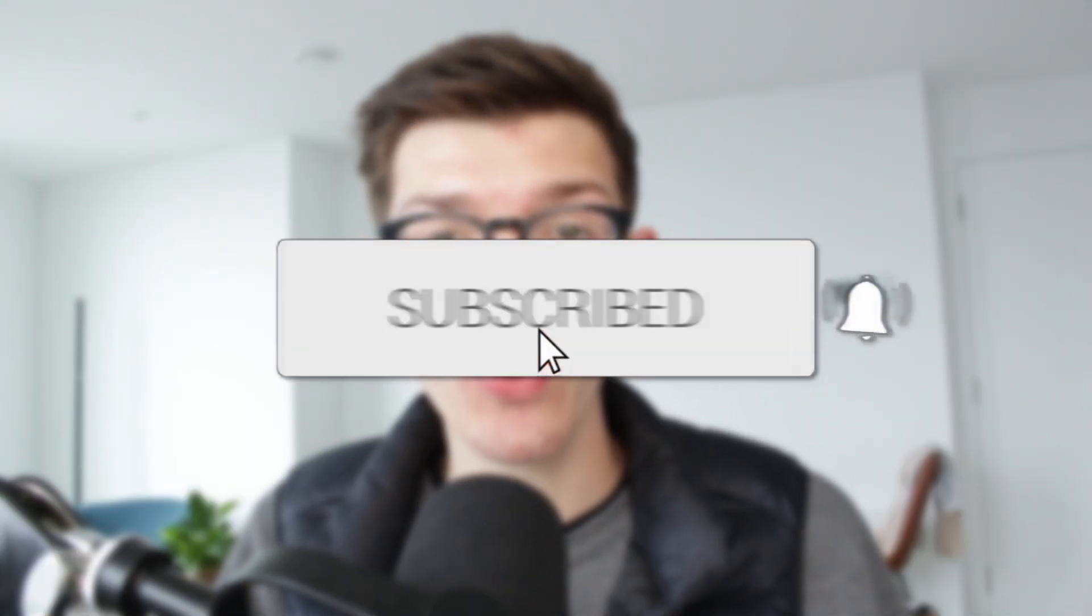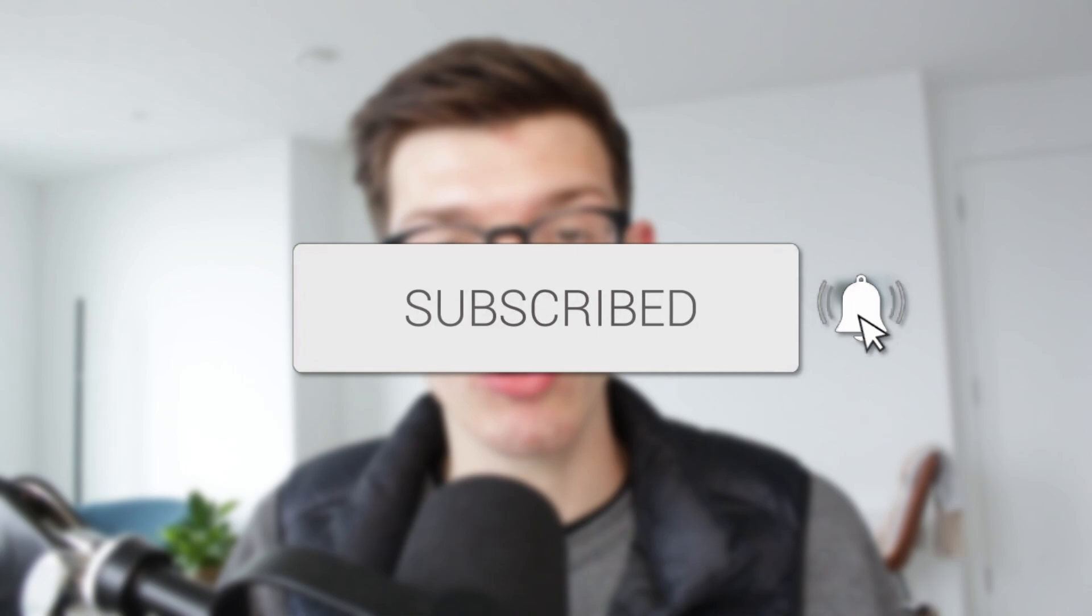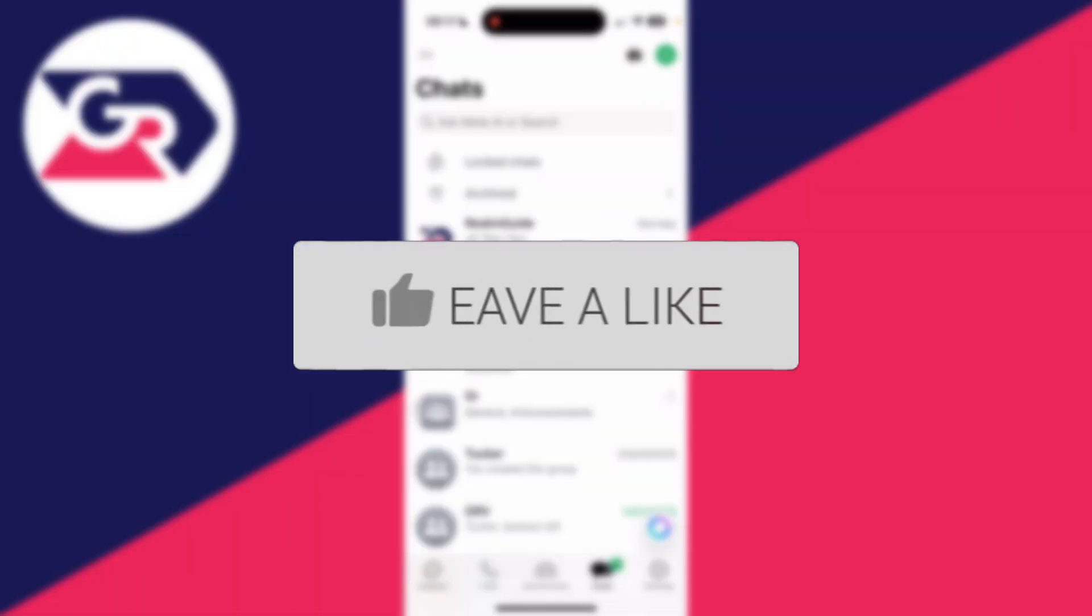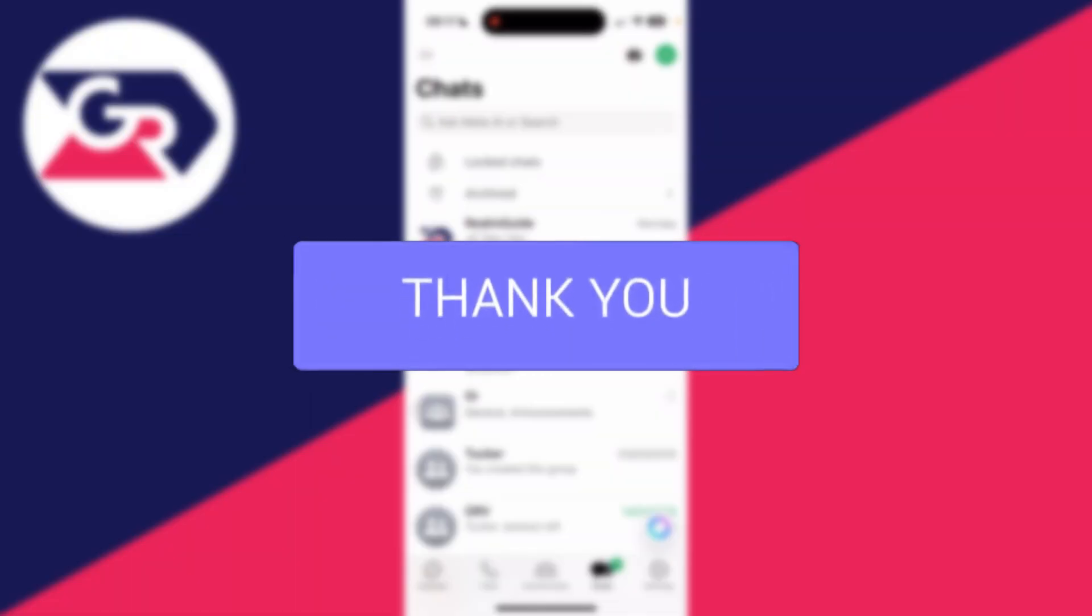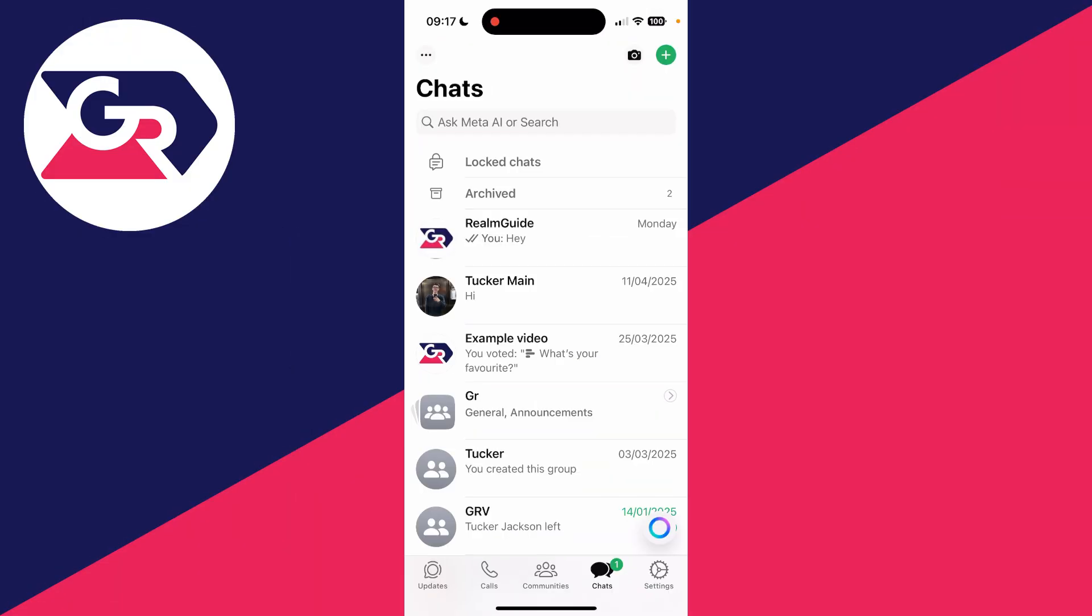We'll guide you through how to delete a contact on WhatsApp. If you find this useful, then consider subscribing and liking the video. So you've got a contact you want to delete from WhatsApp, we'll guide you through how this can be done.